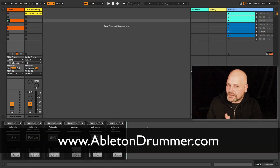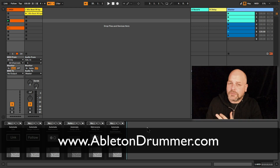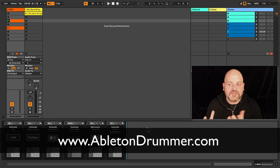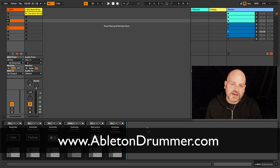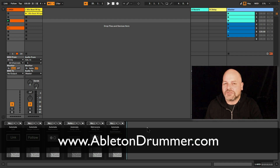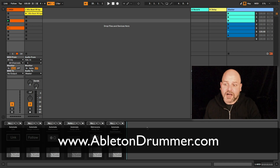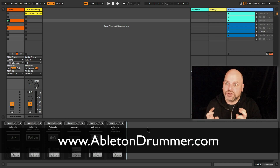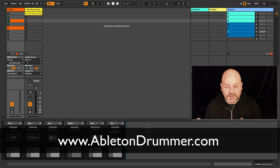How to automate things in Ableton Live like turning Link, Tempo Follow, and the metronome on and off? It's possible now via a Max4Live device — or several Max4Live devices. I'm Tobi from abletondruummer.com, and I created quite a few Max4Live devices. I released three packs in total about accessing and automating stuff which is not natively possible in Ableton Live. In this first pack I'm going to present in this video, you will get